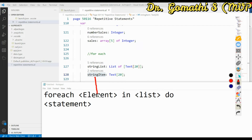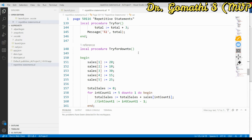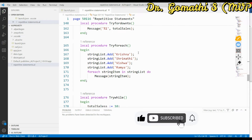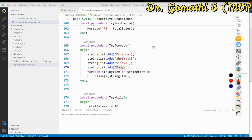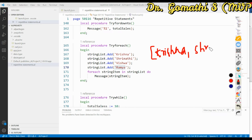According to our declarations, StringItem is the element and StringList is the list. I have written a simple local procedure called TryForEach. Inside the begin block, I am adding list items to StringList: 'First Text', 'Second Text', 'Third Text', and 'Fourth Text' — you can think of these like first name, second name, third name, fourth name.